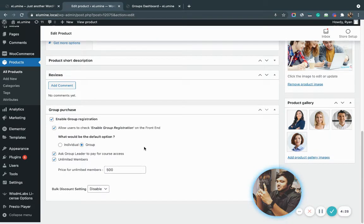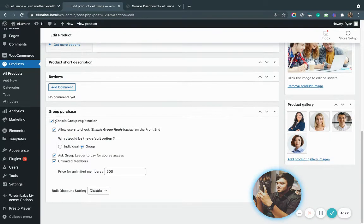Scroll to the bottom of the page and you will see the enable group registration checkbox. You check it and a bunch of other settings will open up.